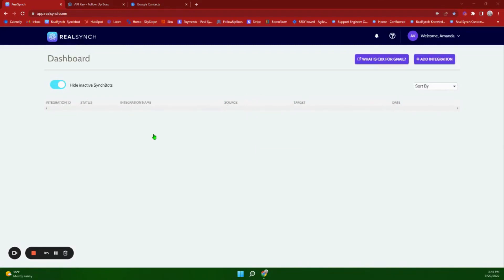Hello and welcome to this RealSync video for our integrations between Follow Up Boss and Google Contacts. This video will go over how to set up each of the integrations as well as how each of them function.